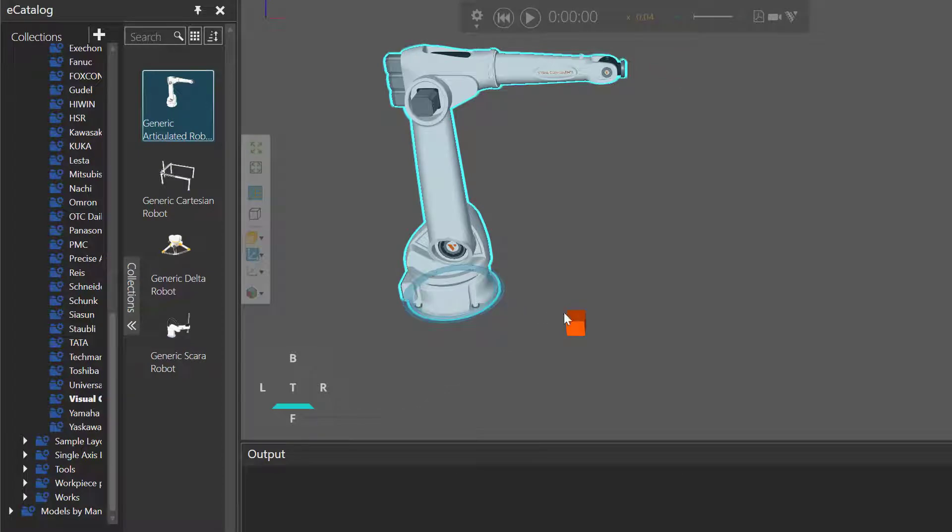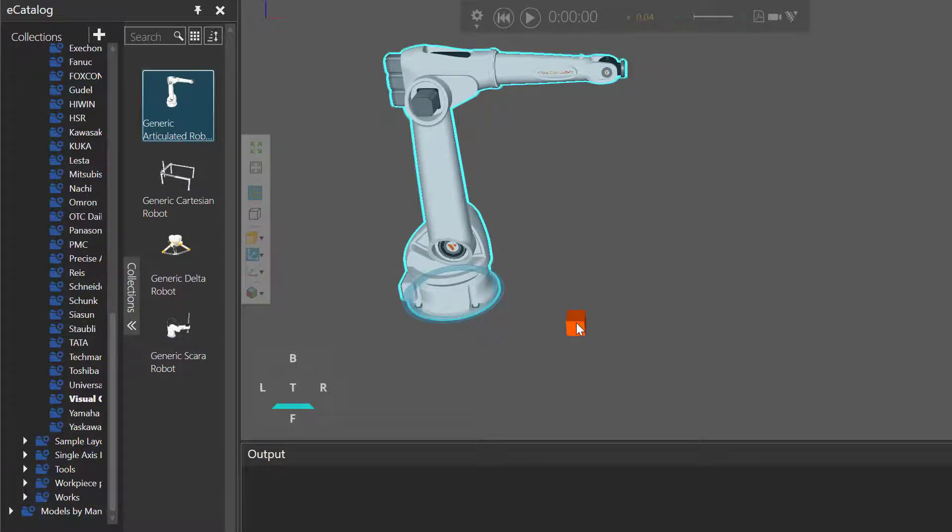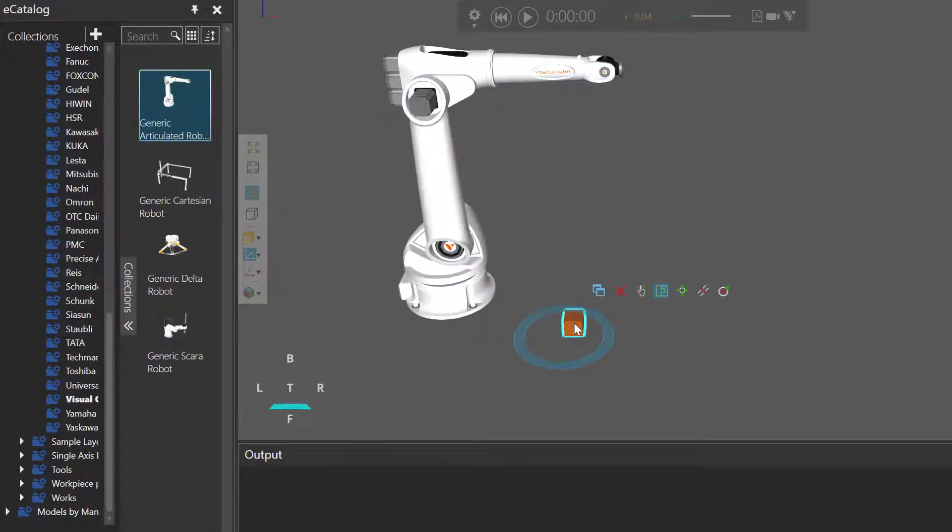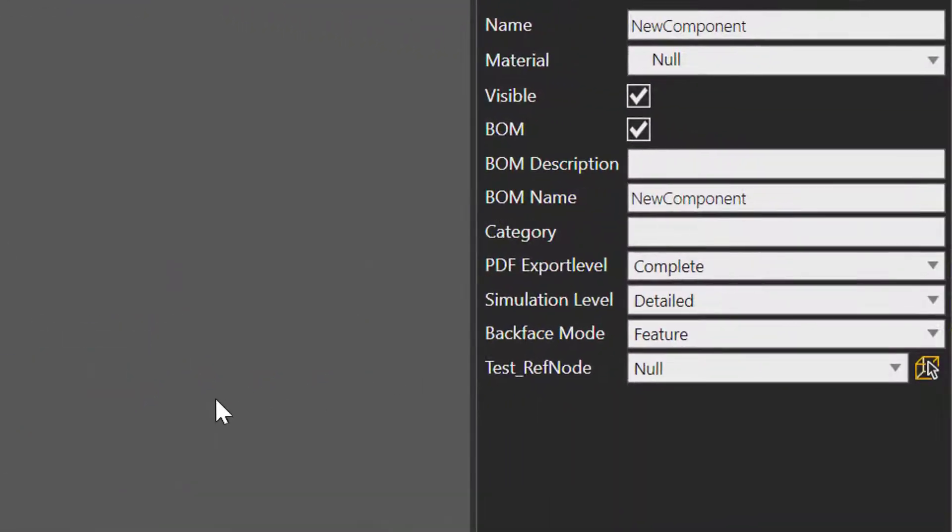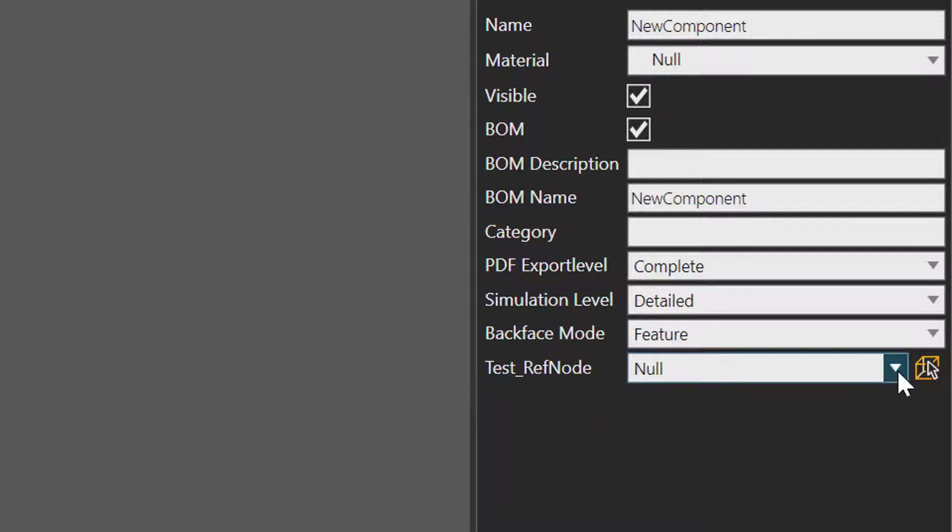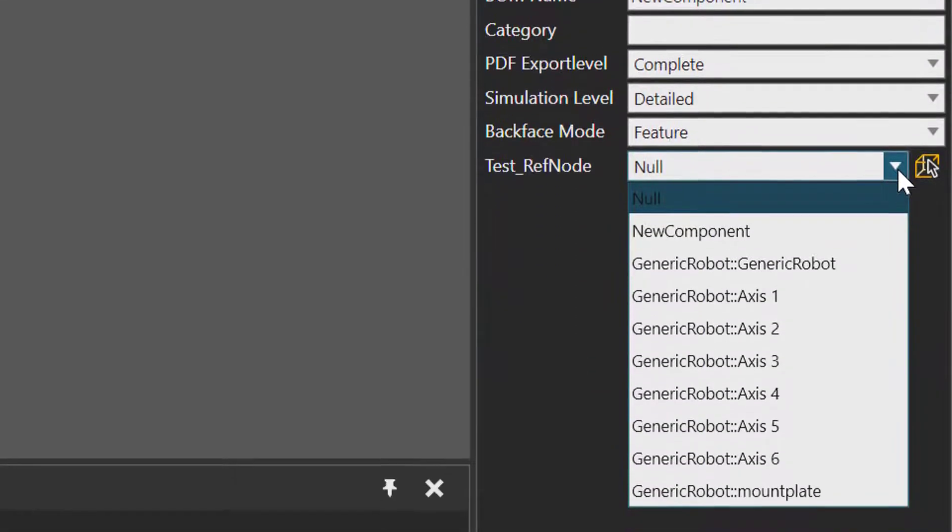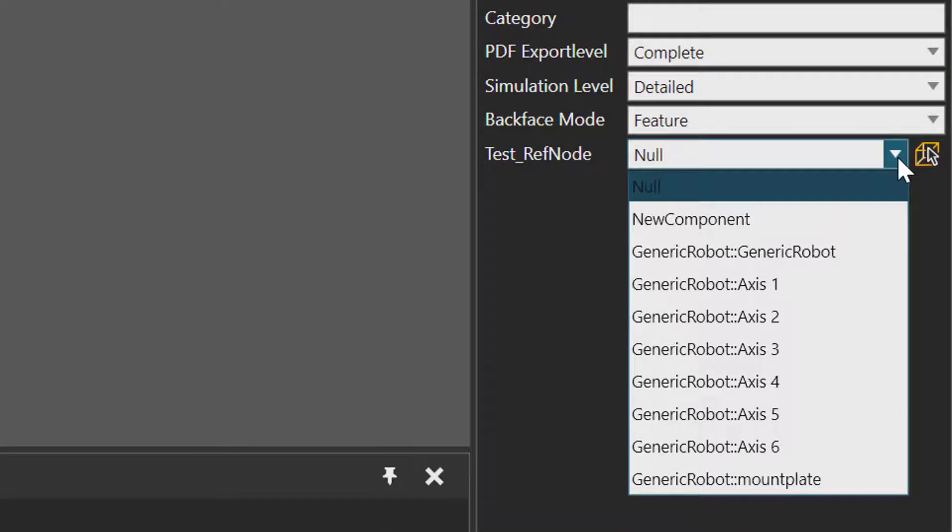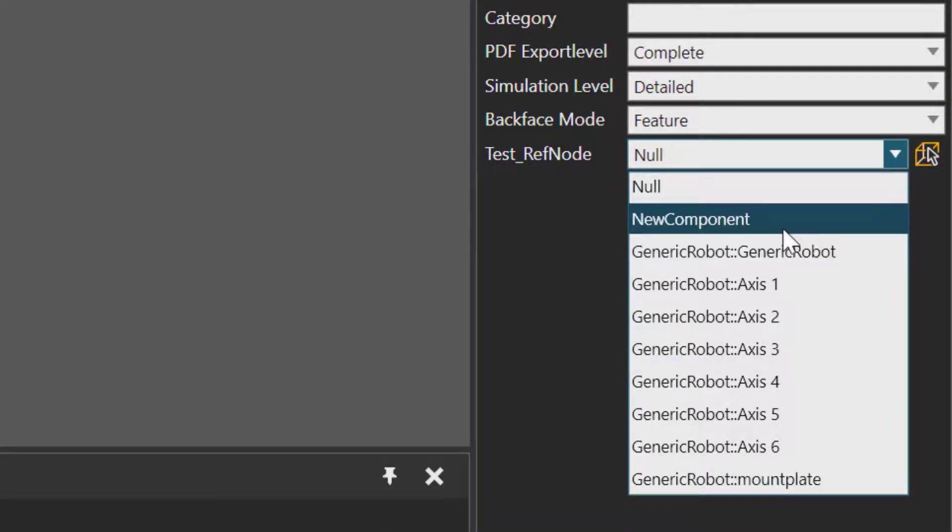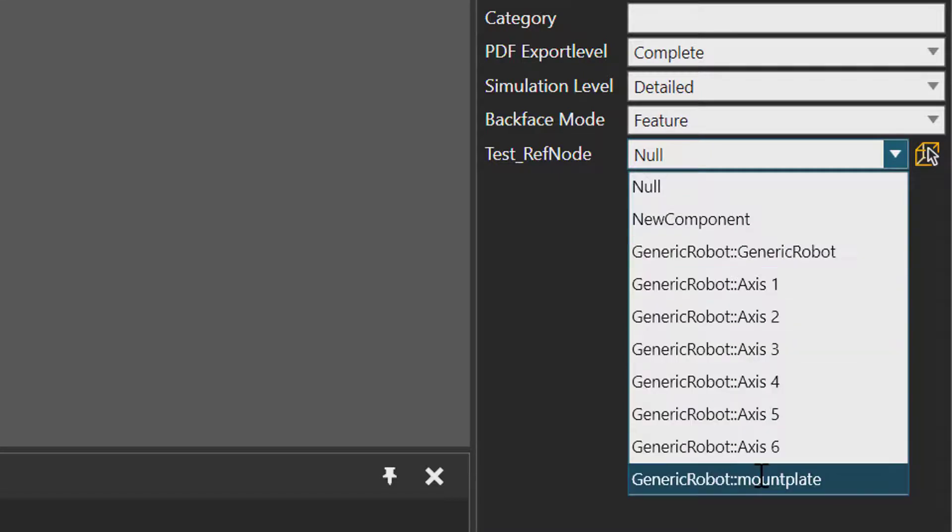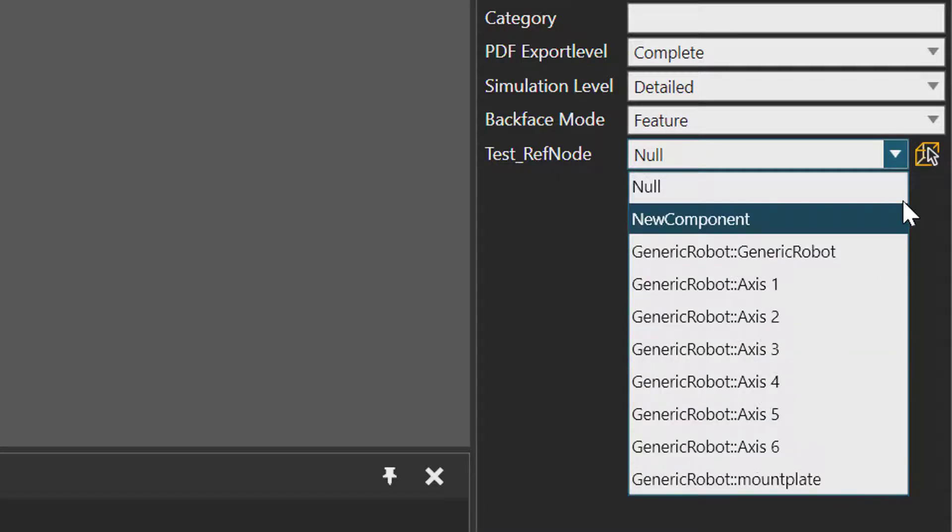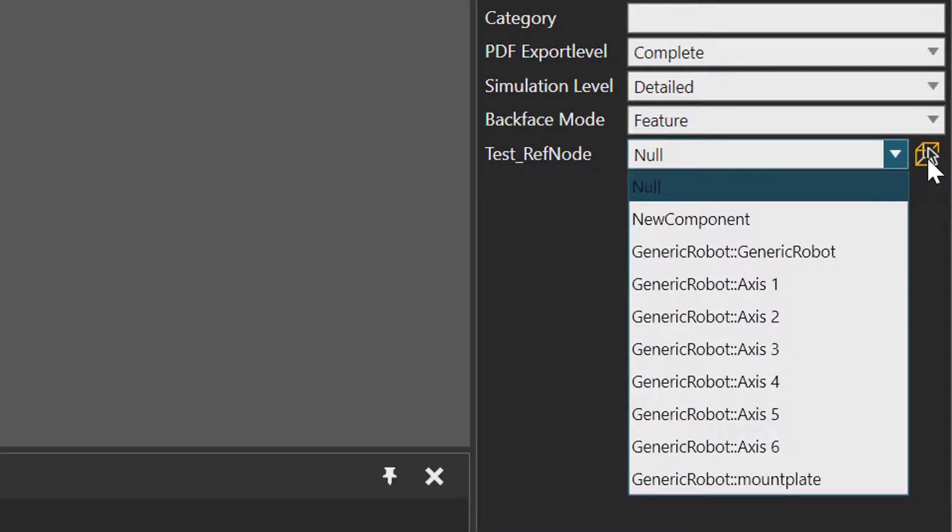I'll select my test component here. And if we go to the component properties panel, there's our reference node property. And if we click the drop down menu here, we have a list of all available nodes in the 3D world. So you can see the component, the test component's root node, and all the nodes in the robot.